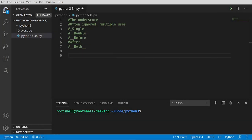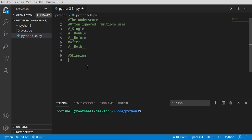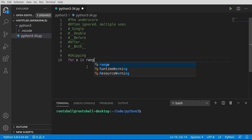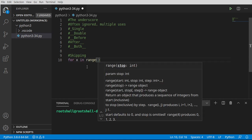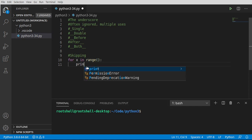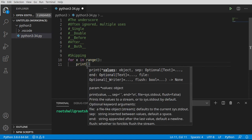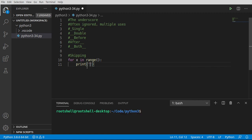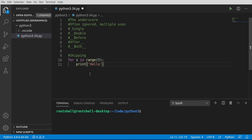The first use case is skipping. When I was a young lad, I used to skip school and it just did not do me any favors. But in this case, skipping is actually a positive thing. I'm going to say for x in range, and I just want to print out hello five times. Now, do you notice a fundamental problem? x is not used.